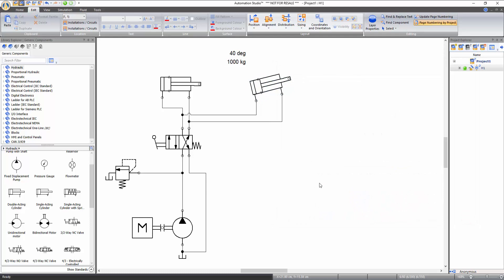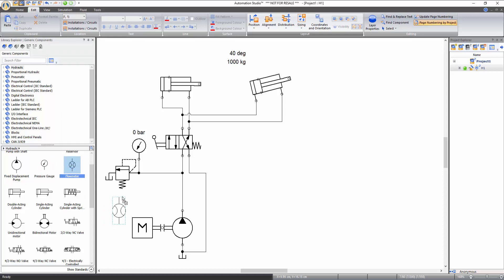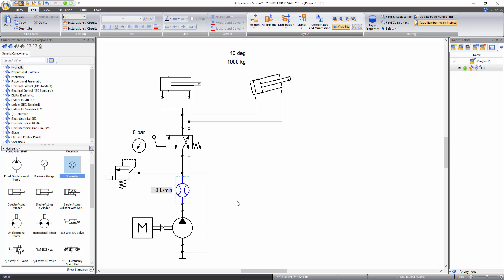You can also add measuring instruments in the circuit. Add a pressure gauge from the library to take pressure readings during simulation and connect it to the inlet port of the relief valve. Now add a flow meter from the library and place it between the pump and relief valve junction to measure flow. When adding a component directly from the library, you can drop it onto a line and it will automatically get inserted into the schematic.